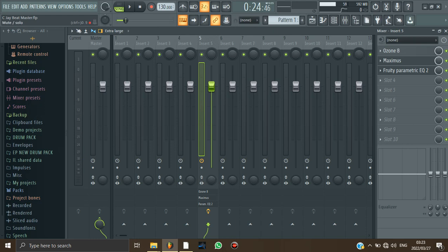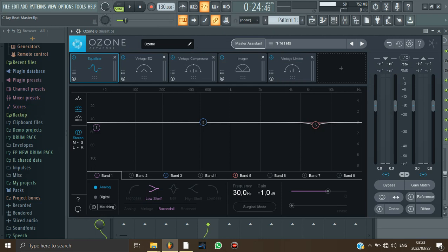So the first thing that I did, as you can see here, I was using Ozone 8. And then the way I used it in this beat is that I just went into Ozone 8 and then I chose a preset. So let me show you how you did it.